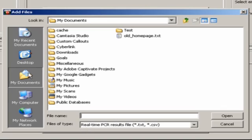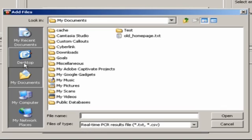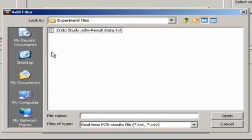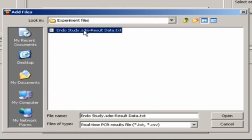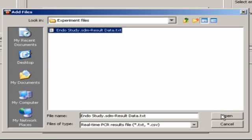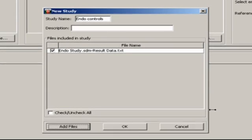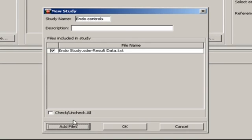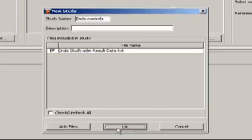I previously exported the results from a study in the 7900 RQManager software that contained a Delta Delta CT file. I'll navigate to where I saved that file, select it, and hit Open. If I wanted, I could also add additional exported study files, and all the data would be combined into a single file. In this case, though, I'll just click OK.